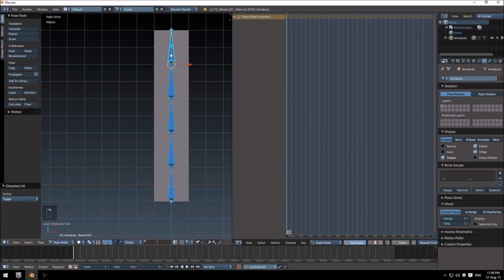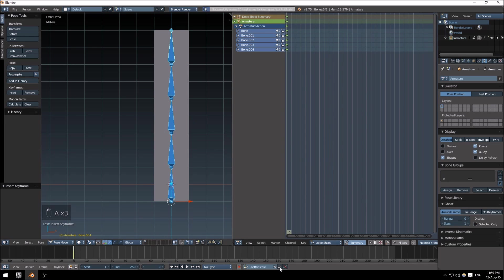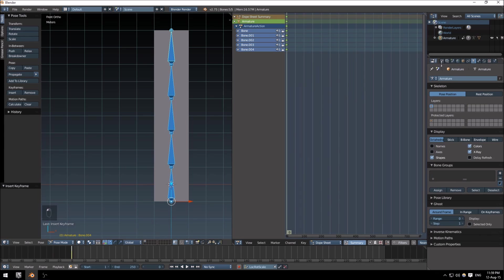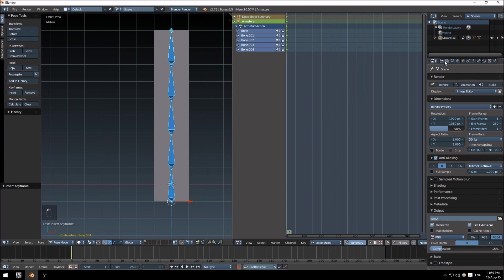Okay, make sure that your dope sheet also here is set to zero. Select your entire armature and let's add a keyframe. Immediately you'll see everything appear here at the top.